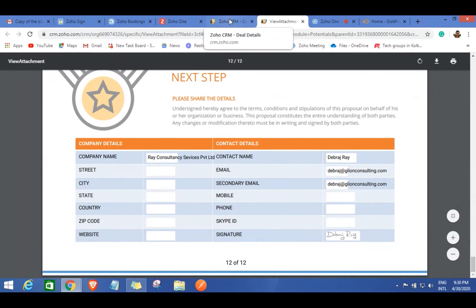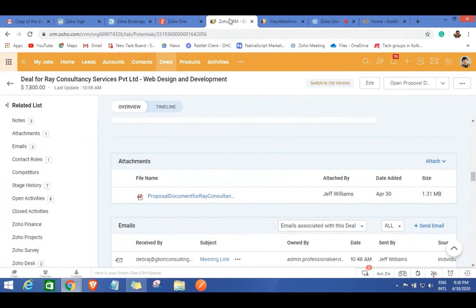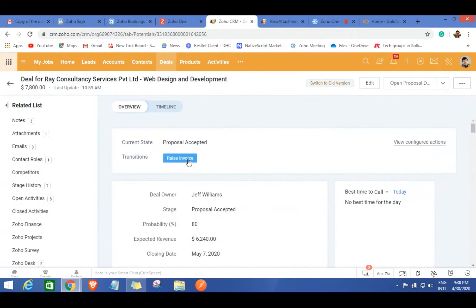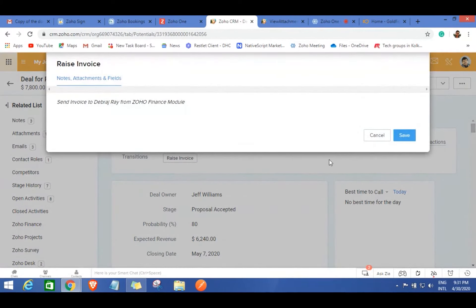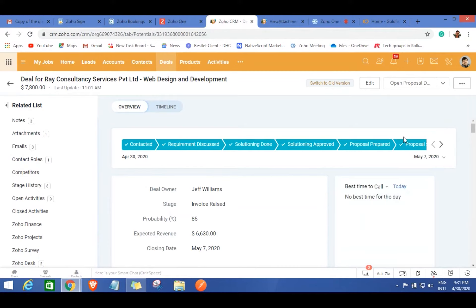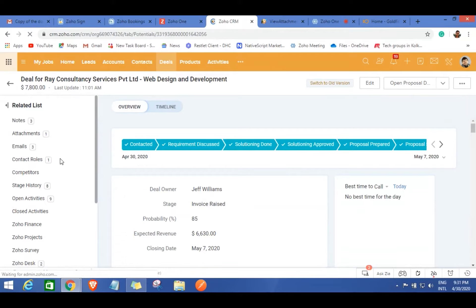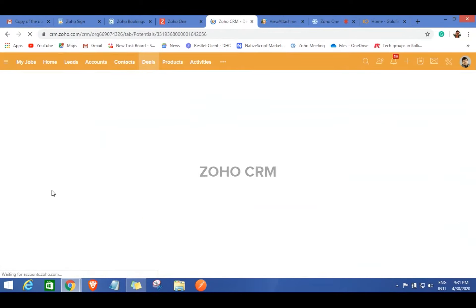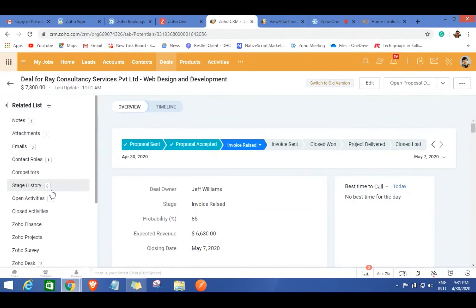Now that the customer has signed the proposal, it's time to raise an invoice. When you click 'Raise Invoice,' you're accessing Zoho Books — the Zoho finance suite — but you don't need to log out of your CRM or jump to a separate application. It's integrated with the CRM itself through the Zoho Finance module in the related list. This integration means you can log into your CRM and access every other Zoho application right from there, managing all your work in one single window.